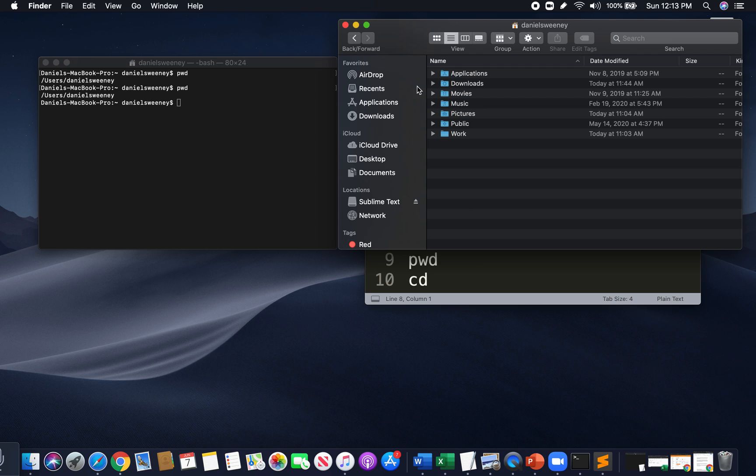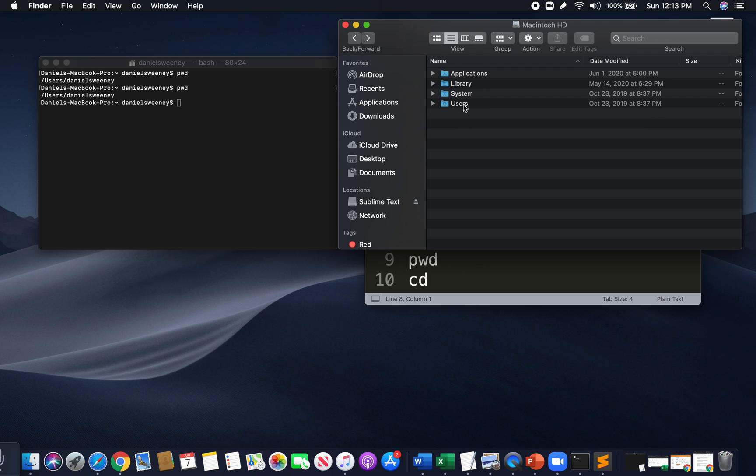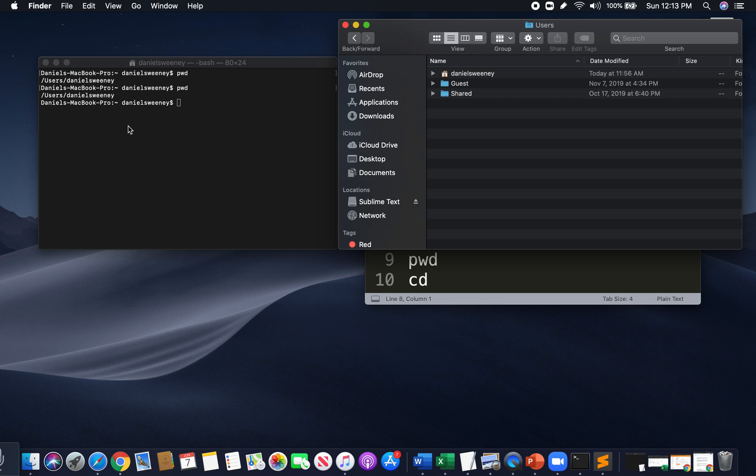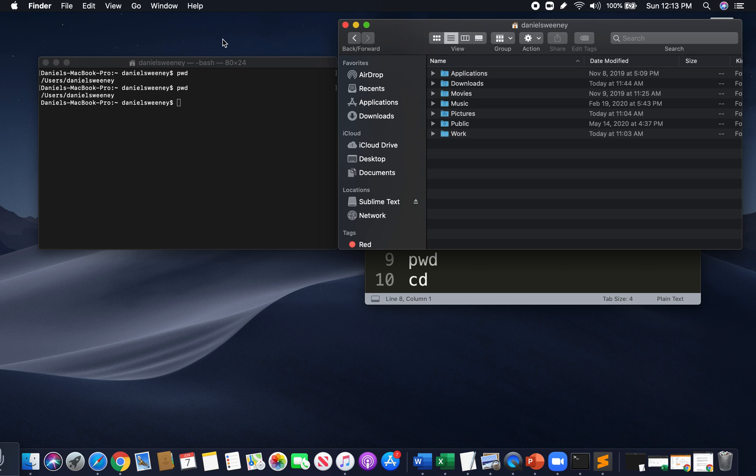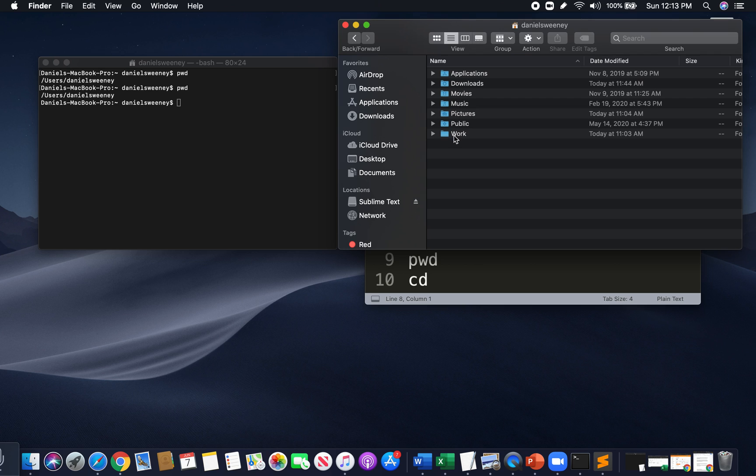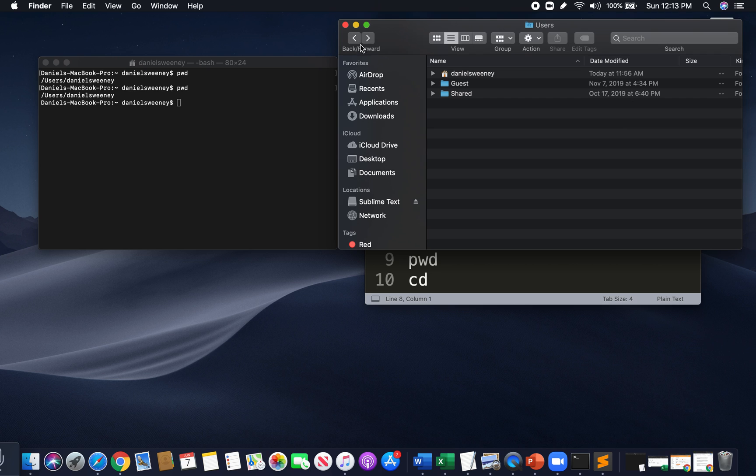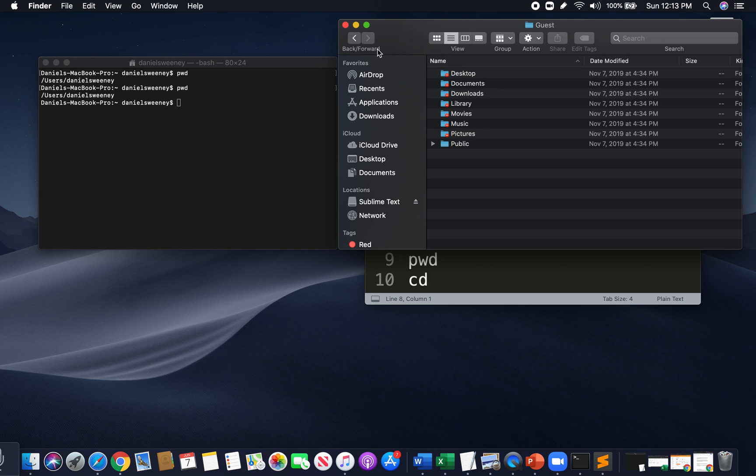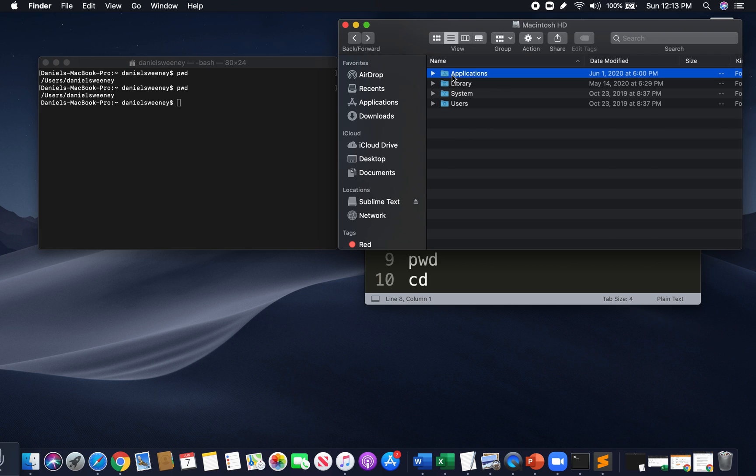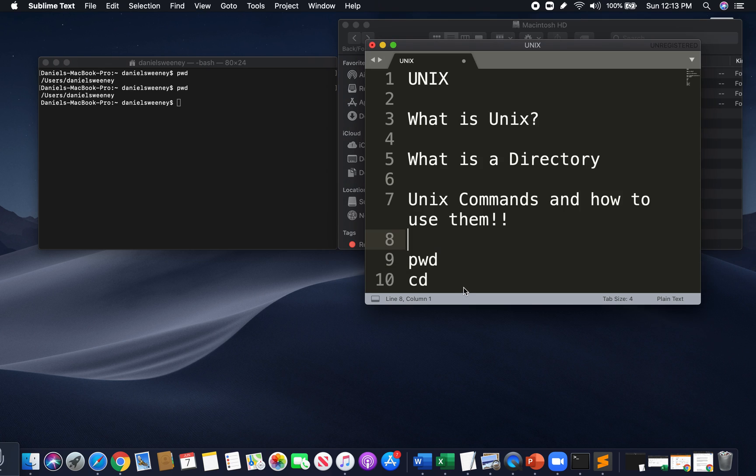Now, we see here that the path is under Users, as it is here, and then it's under Daniel Sweeney, My Name. So now I know exactly where I'm working with. And this is very important. You'll be making folders, maybe sometimes deleting folders. It's always best to know exactly where you're working with, right? So that's PWD.